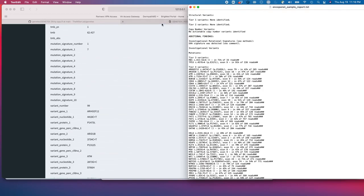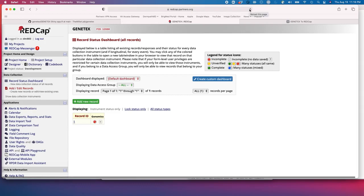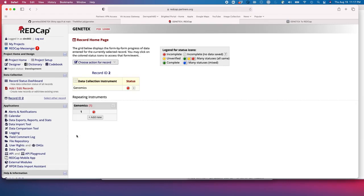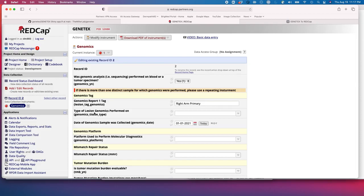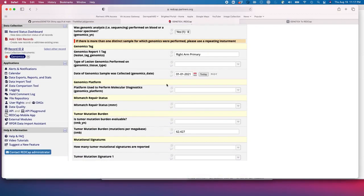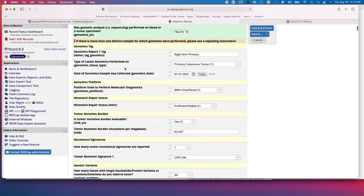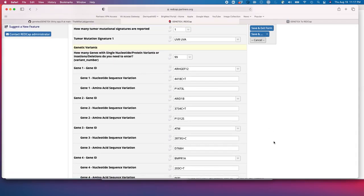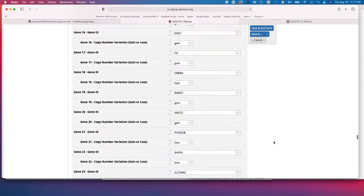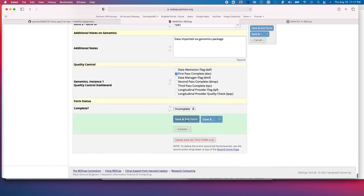After we've captured that and run Genetix to REDCap, we go to the REDCap project. After refreshing the browser, instead of having one record, we now have two records — that information was sent through the API into REDCap. The information from that data frame has been transmitted to our genomics instrument. We see the information captured: a right arm primary lesion captured on January 1st, 2021, the lesion type, the genomics platform used — Oncopanel — and importantly, all of the genes and genetic variants that were captured. You can use this as another opportunity for quality control, and after confirming the information is accurate, you can save and exit the form.